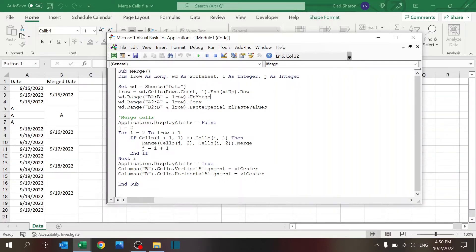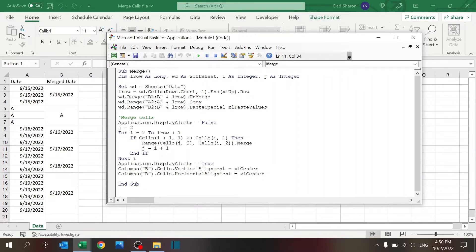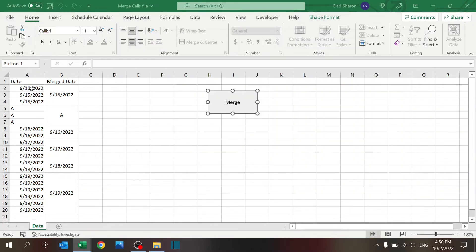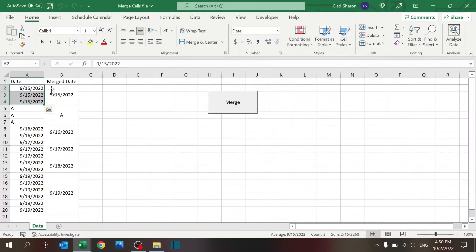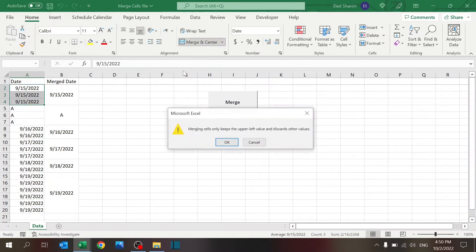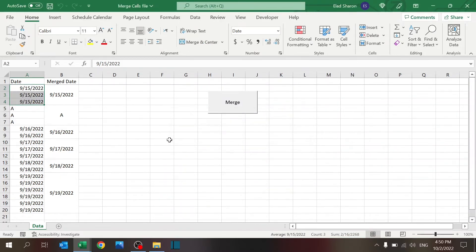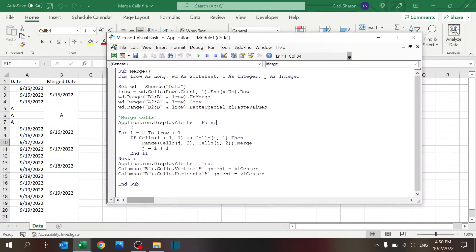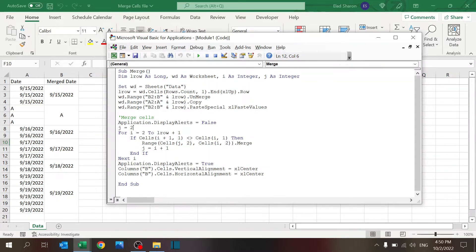I have this loop to merge the cells. Application.DisplayAlerts = False—that's important because every time you merge, it gives you a pop-up message. I don't want that to appear while this code runs, so I remove the alerts with this code and then bring them back afterwards so it doesn't